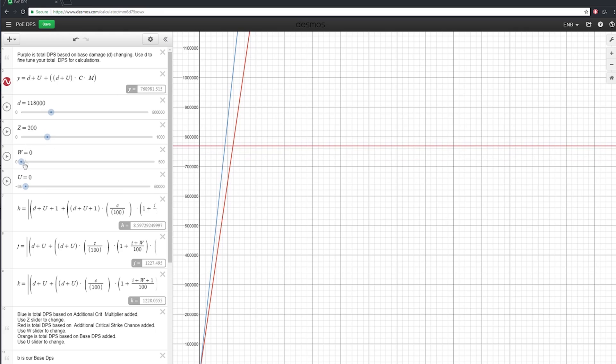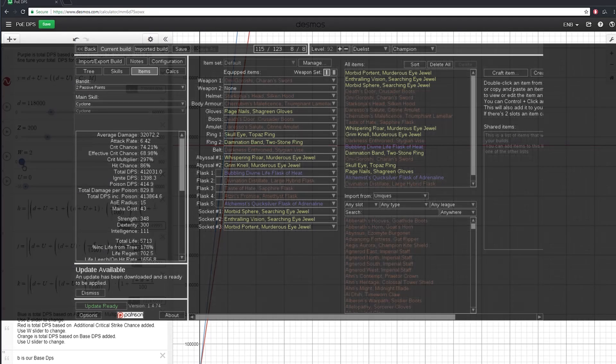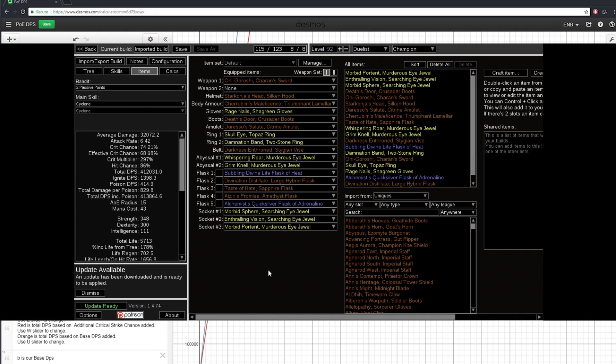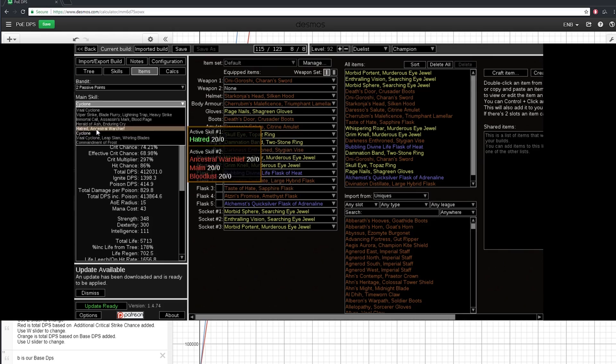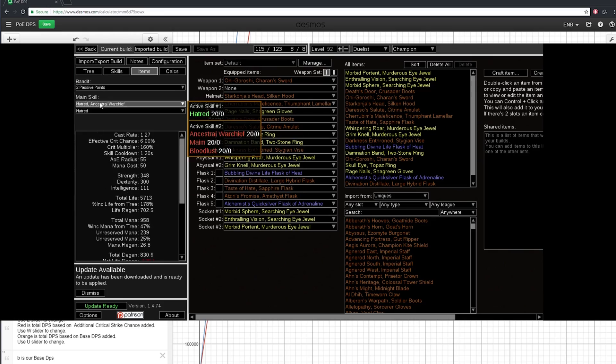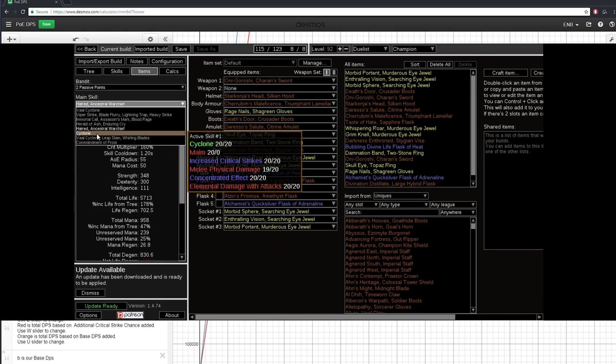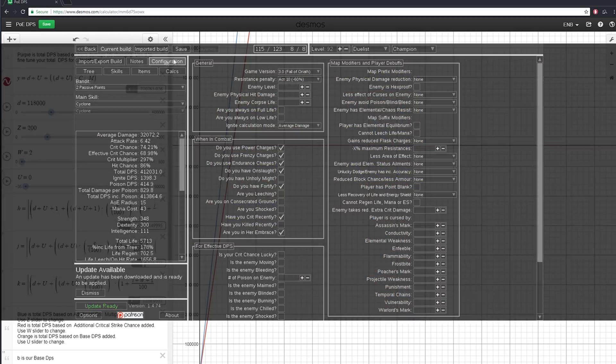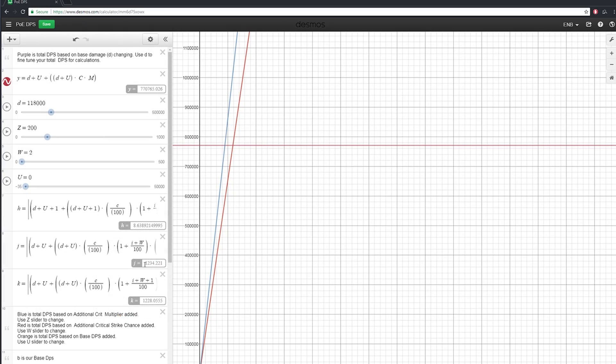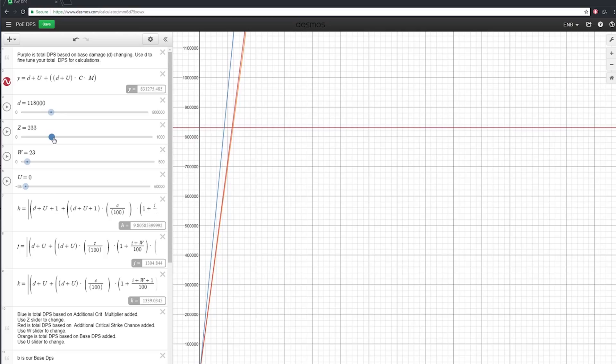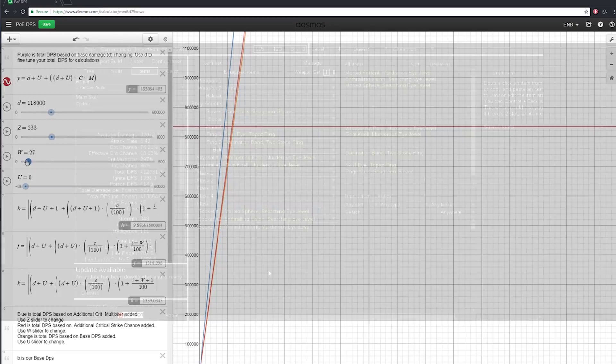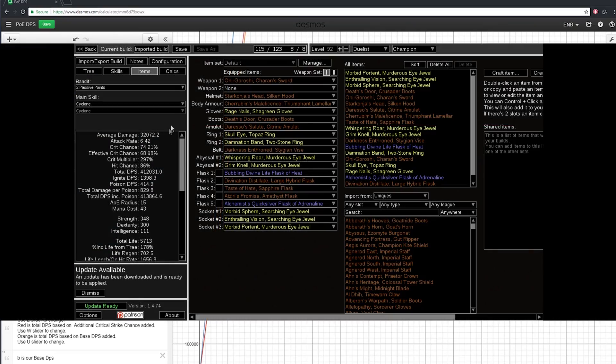This tool is going to be best used in conjunction with Path of Building, where we can already see our crit multi and our DPS. I've taken this equation directly from the PoE wiki, and sort of just rewrote it in a few ways, and then modified it so we can get the values out of it that we actually want to see.